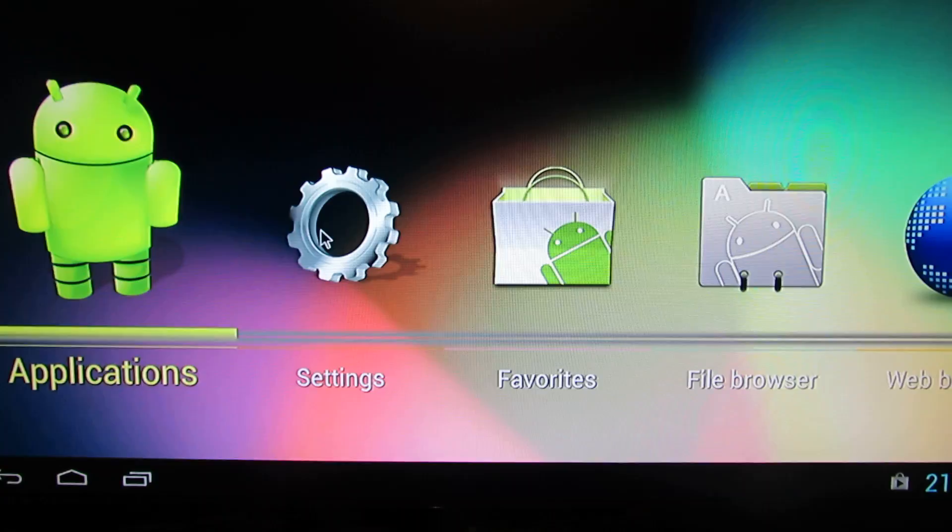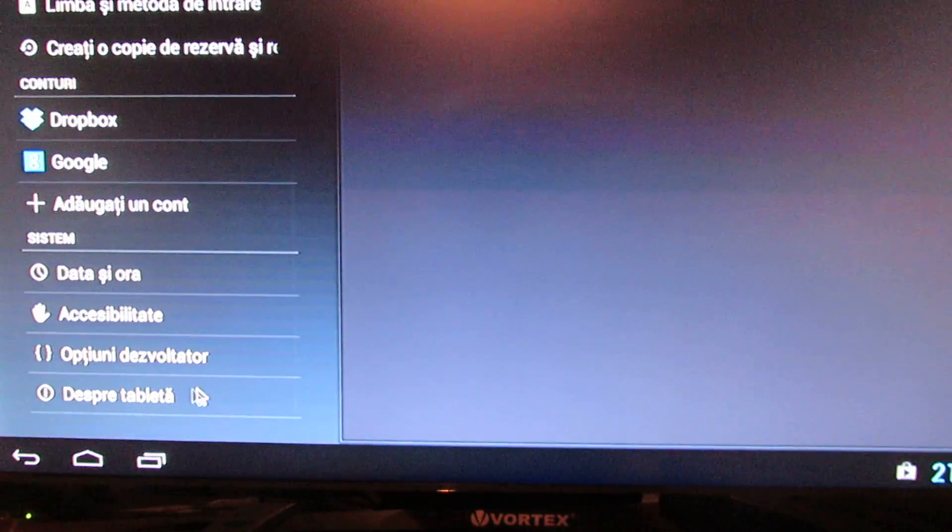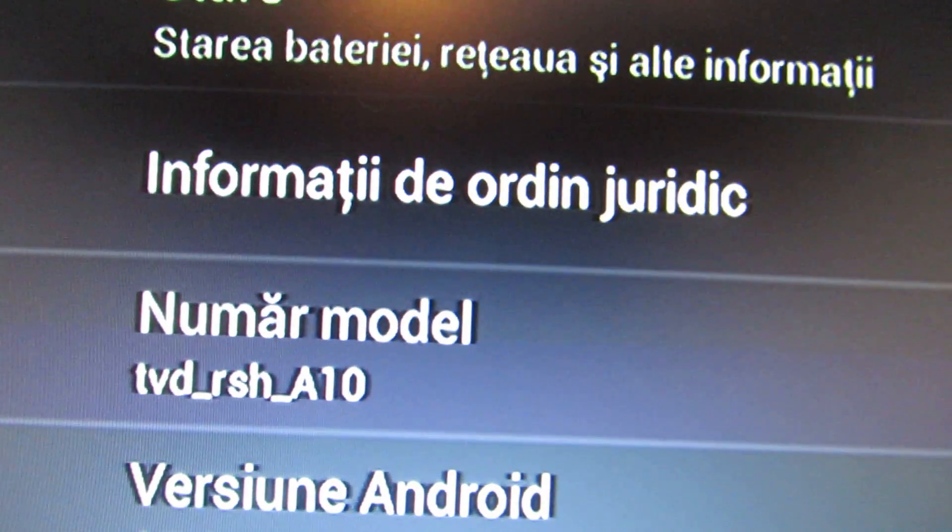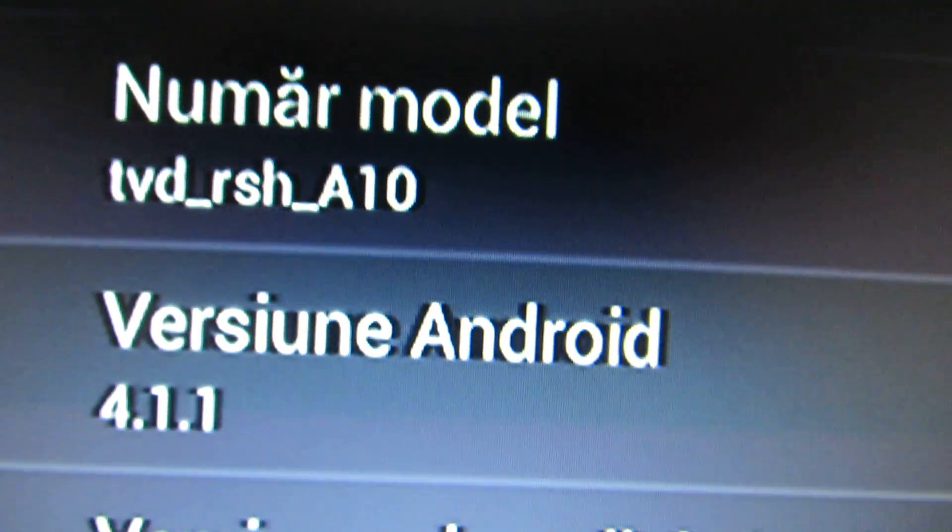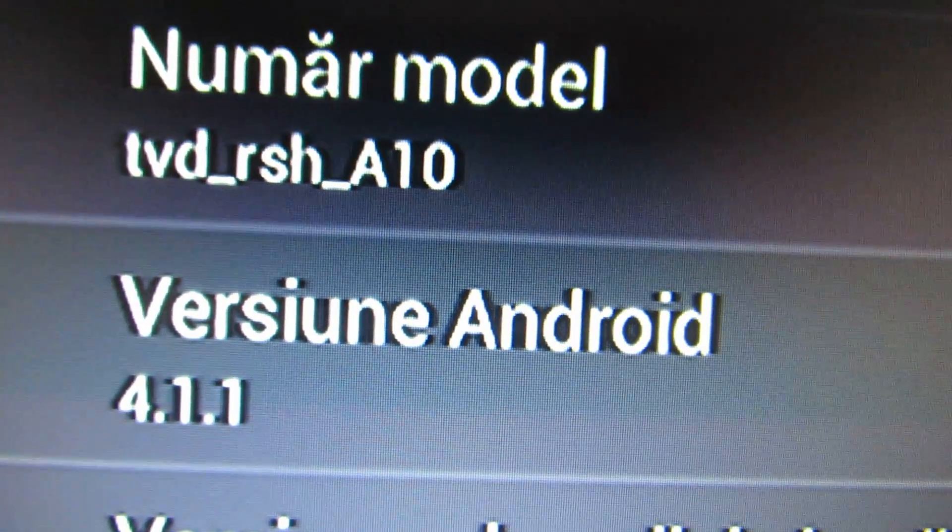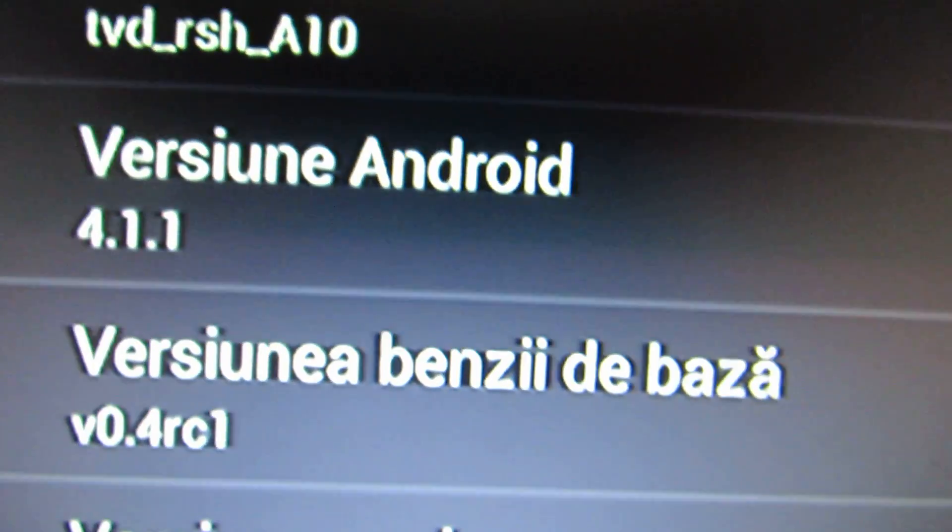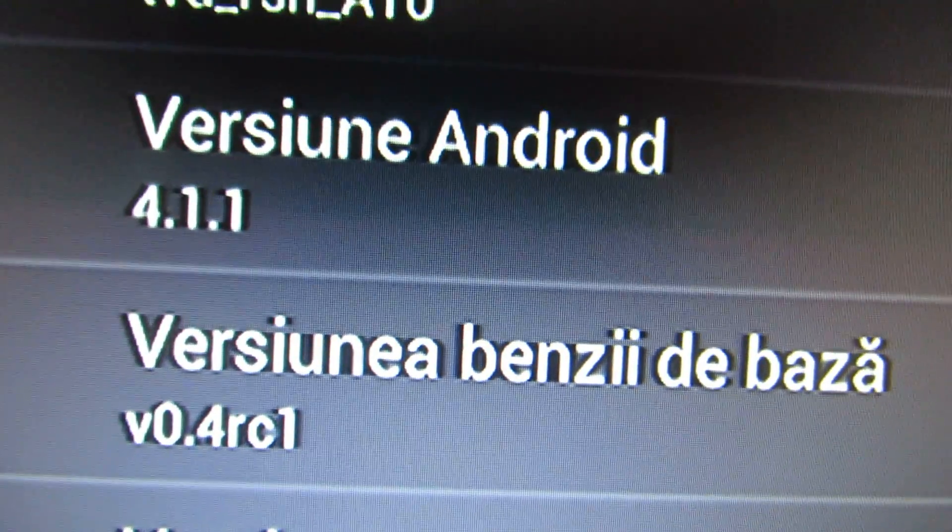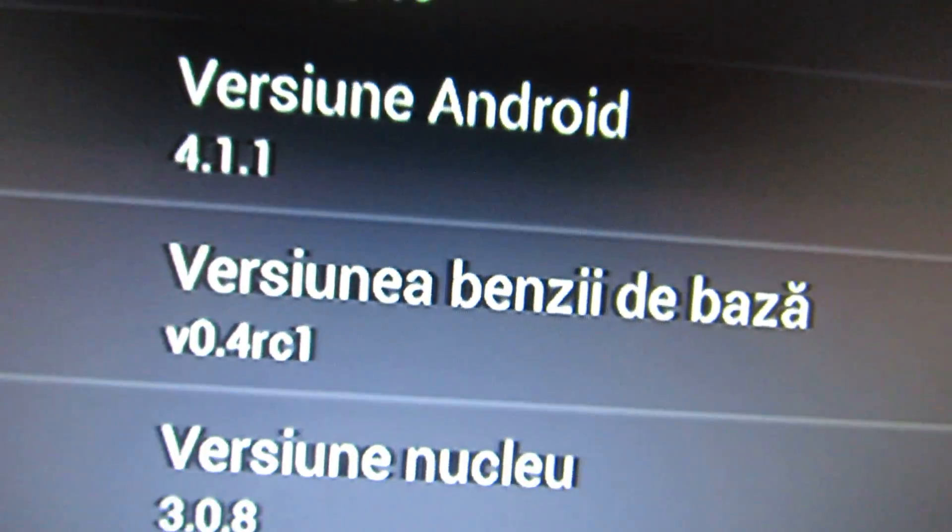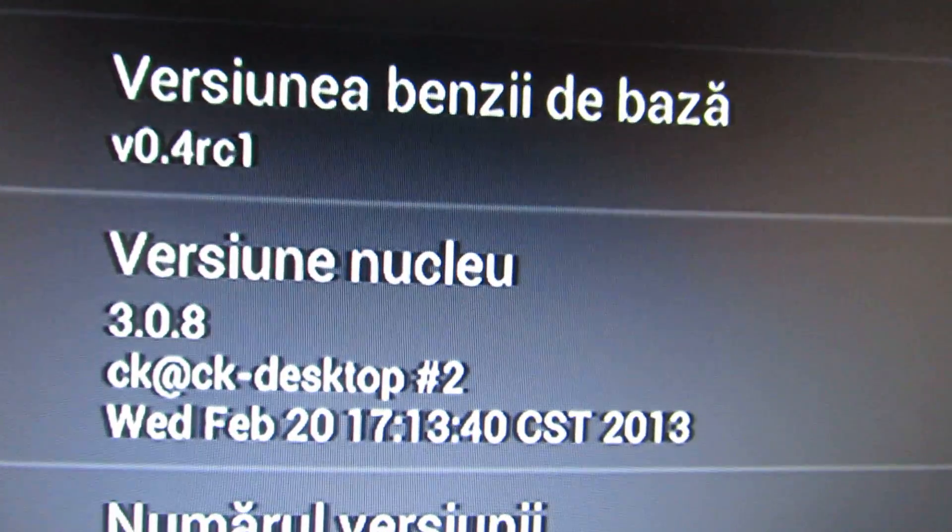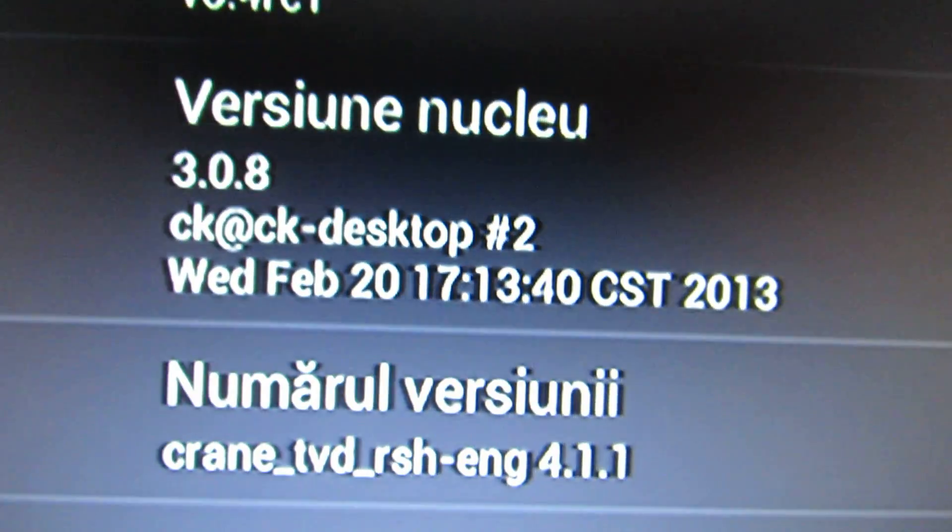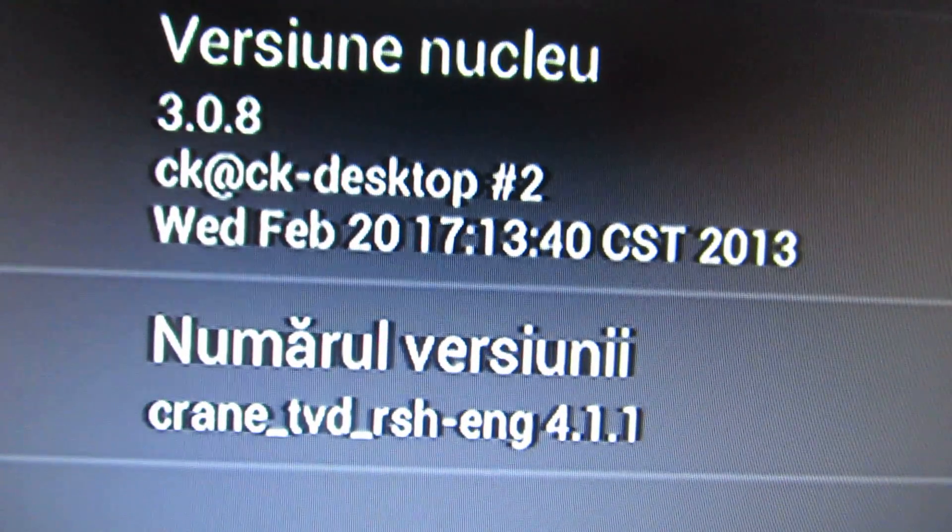Let's take a look at this firmware version. This is the model number. This is the Android Jelly Bean version 4.1.1. This is the baseband version. This is the version number.